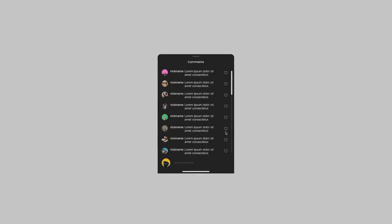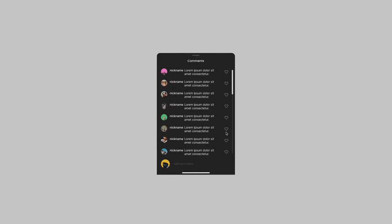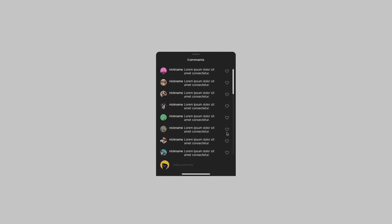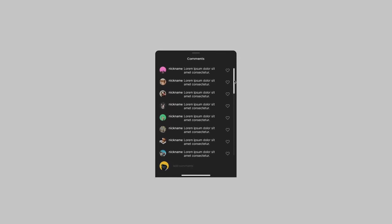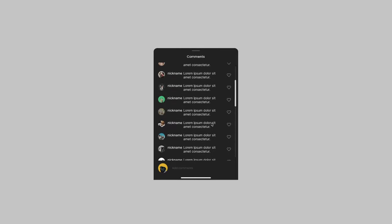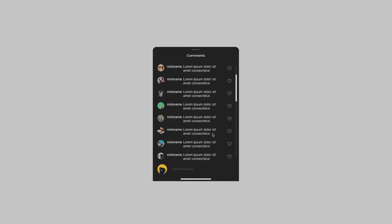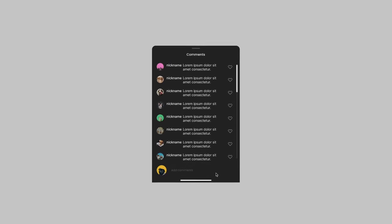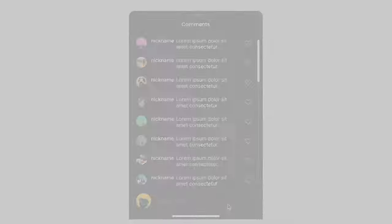In this short Figma tutorial, I will show you how to make the scroll animation work with a scroll bar or by dragging your content. Let's get right into it.